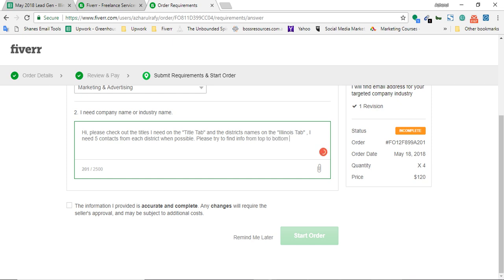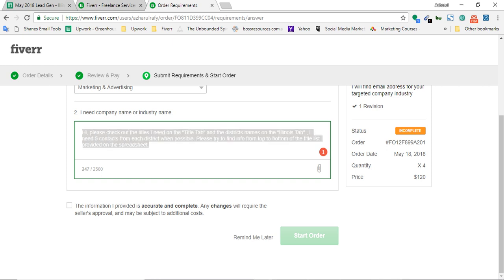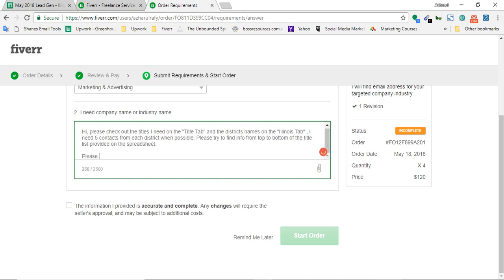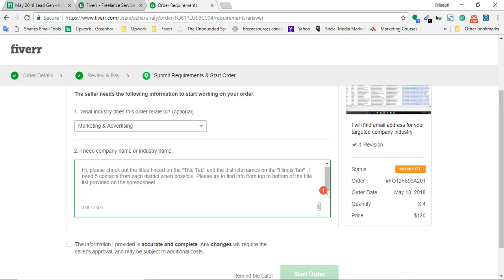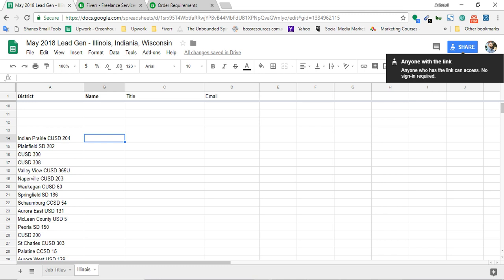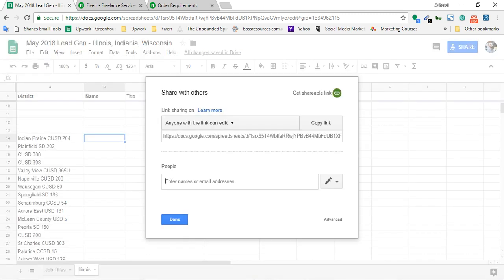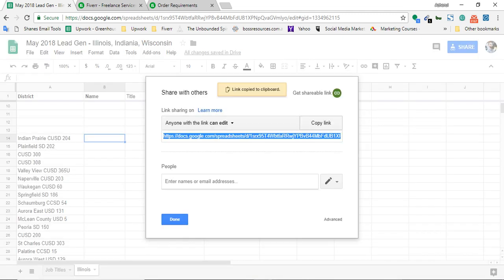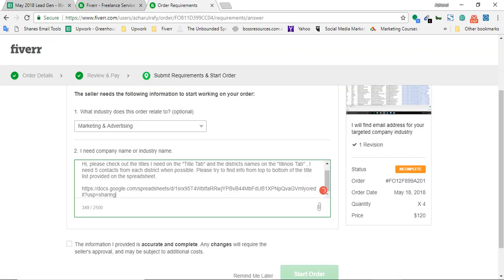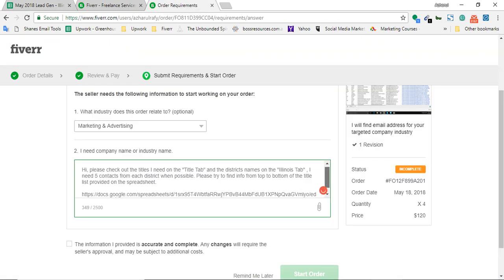'I need five contacts from each district when possible. Please try to find info from top to bottom title list.' I just instructed him. I don't need to add 'please make sure all emails are valid' because I already know that this person provides good quality results - I already worked with him on several projects. Now it's time to share the link that I just copied from here. I'm going to put it here - oops, I just missed. I have to go again. Can edit, all fine, copy link, done. Here it is. I have provided him all the instructions here.